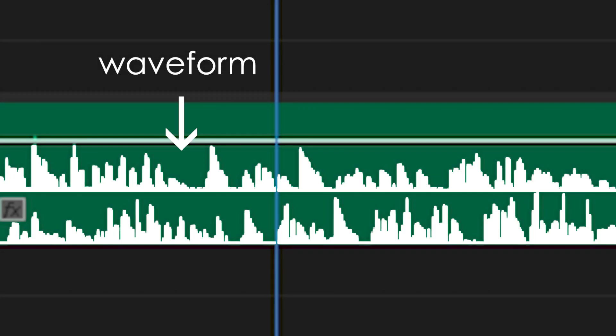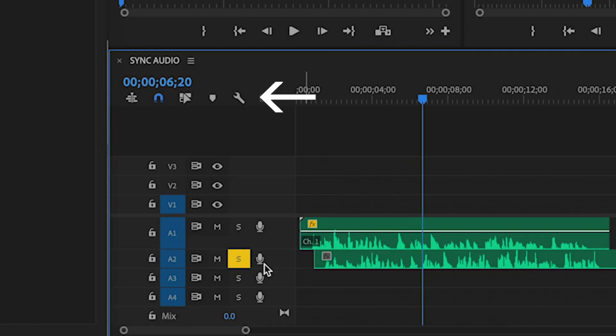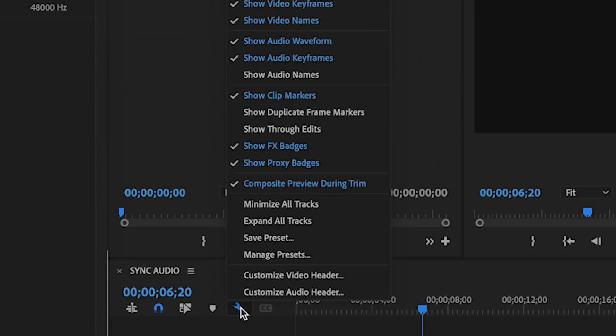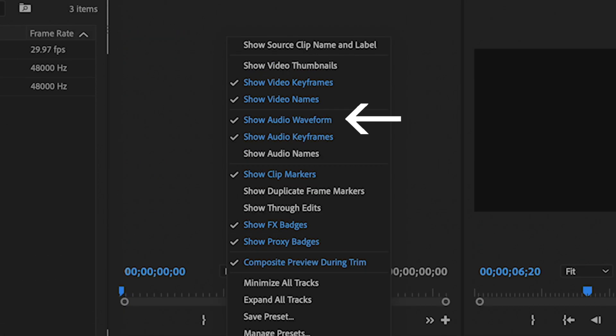When working with audio, I always suggest turning on your waveform so you have a visual representation of your sound signal by going to the wrench menu in the upper left of your timeline and making sure there's a checkmark by Show Audio Waveform.